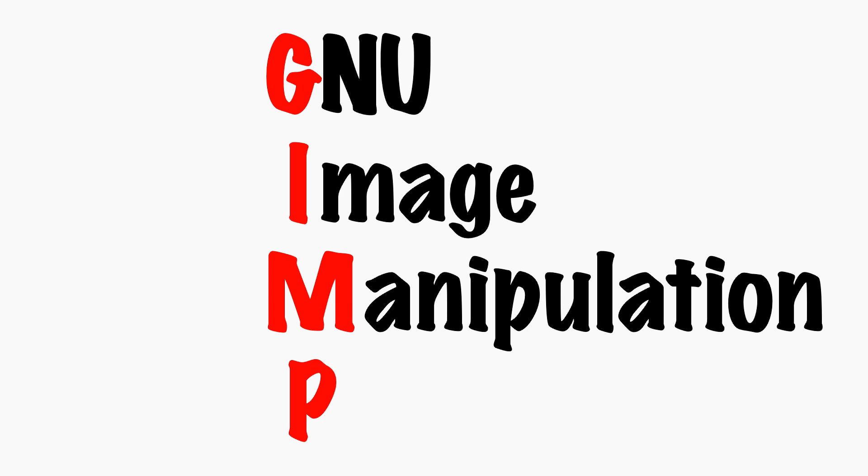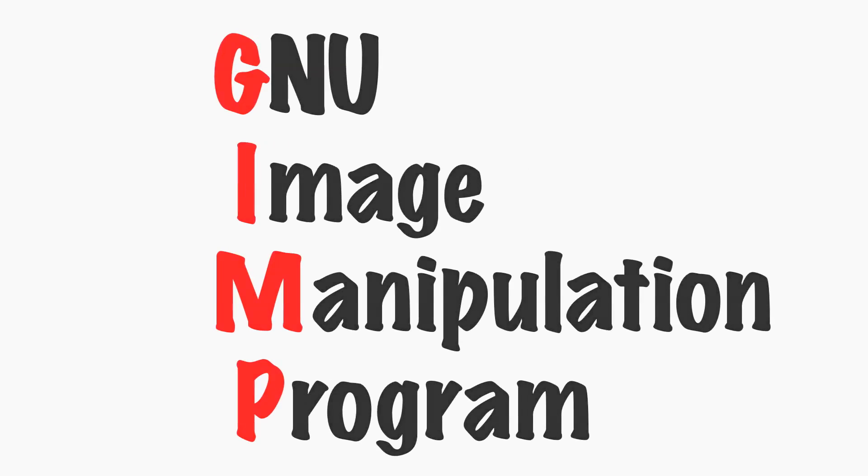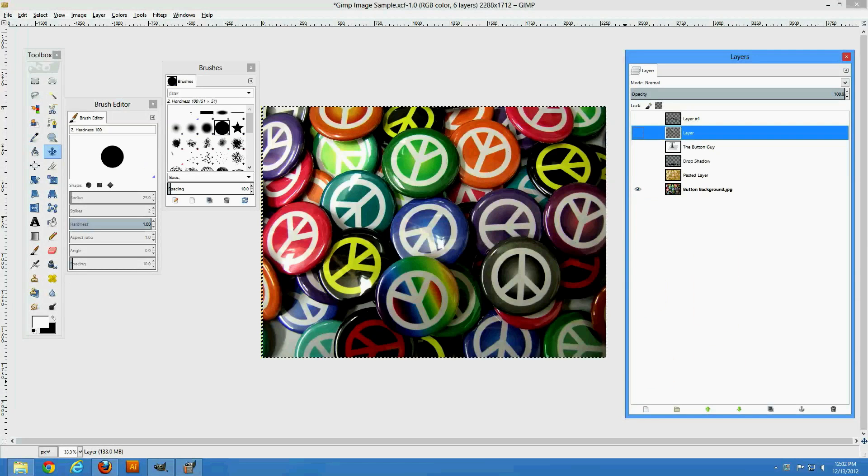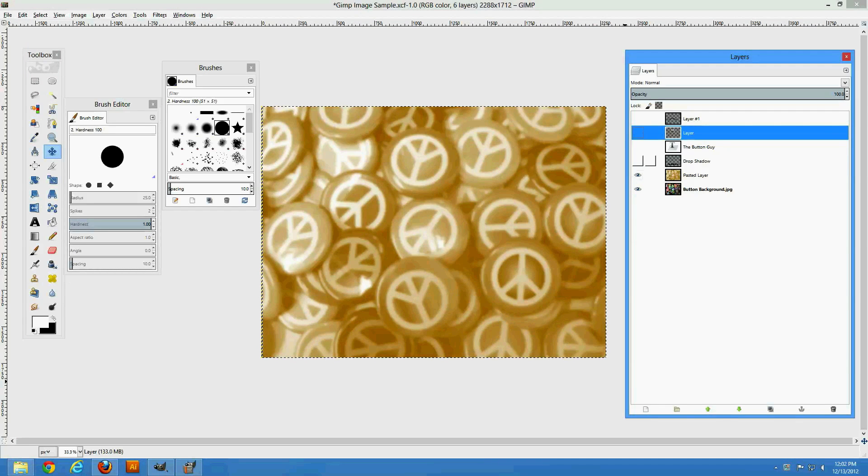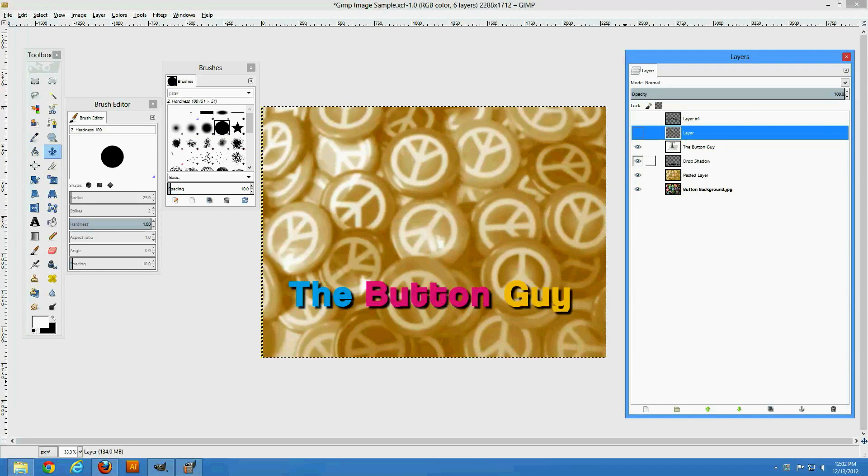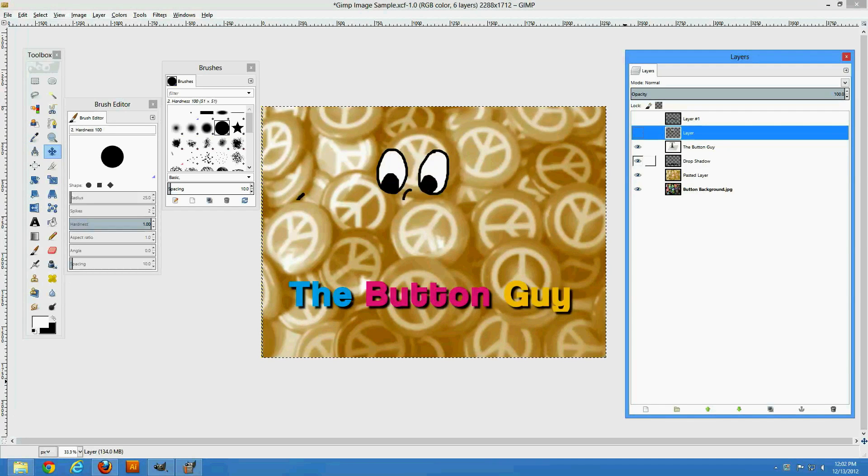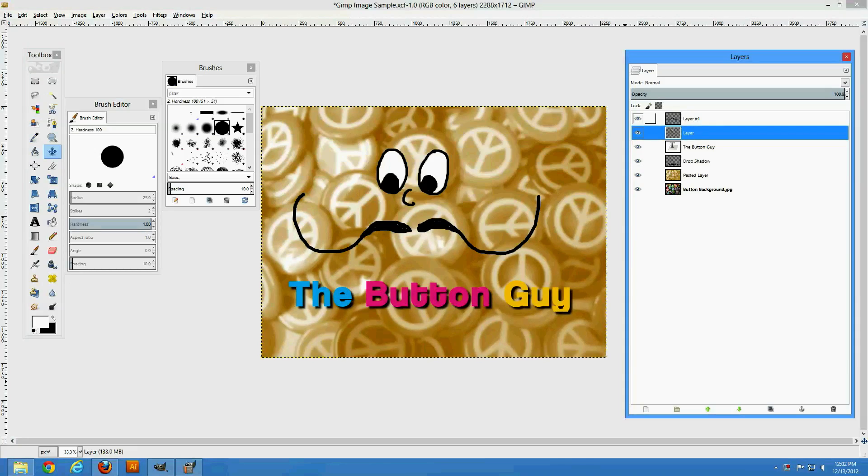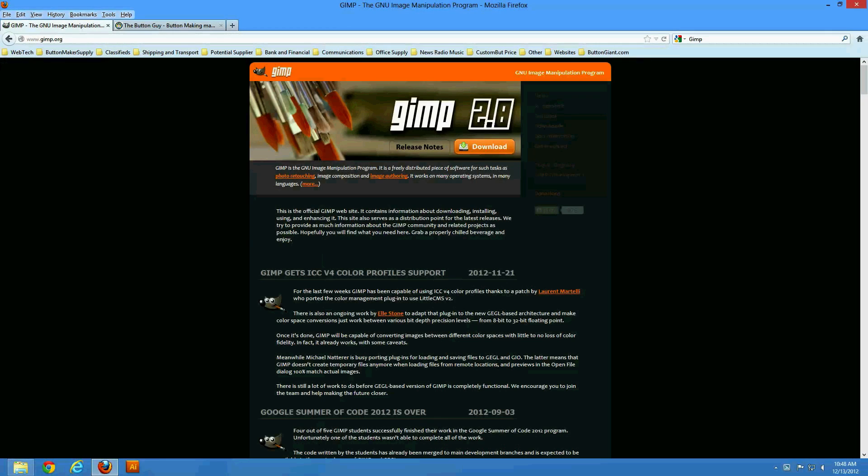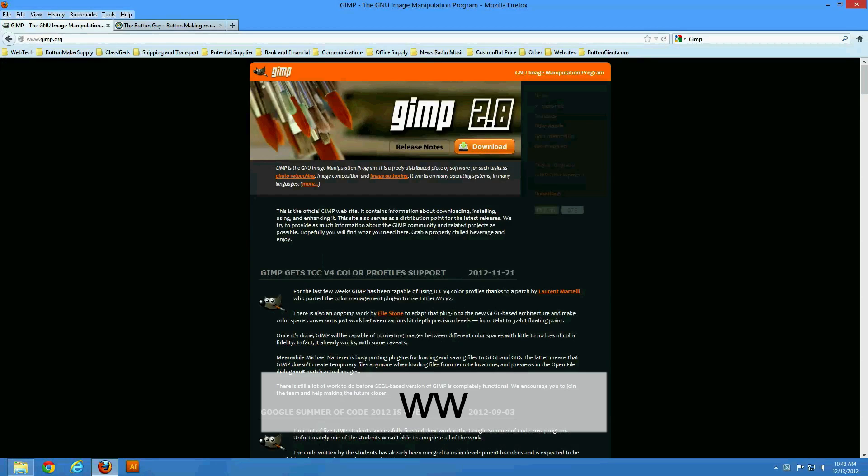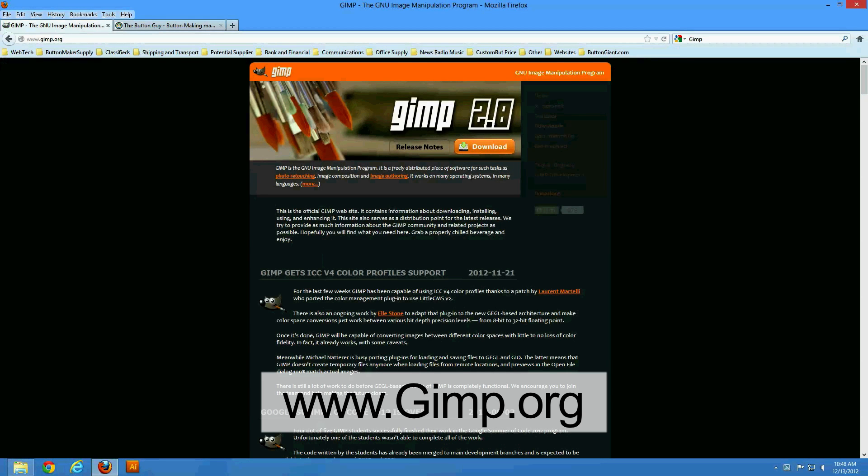GIMP is short for GNU Image Manipulation Program. It is an open source application that does many of the same things as Photoshop. It allows you to manipulate photos, add text, and create original artwork. GIMP can be downloaded for free at www.gimp.org.